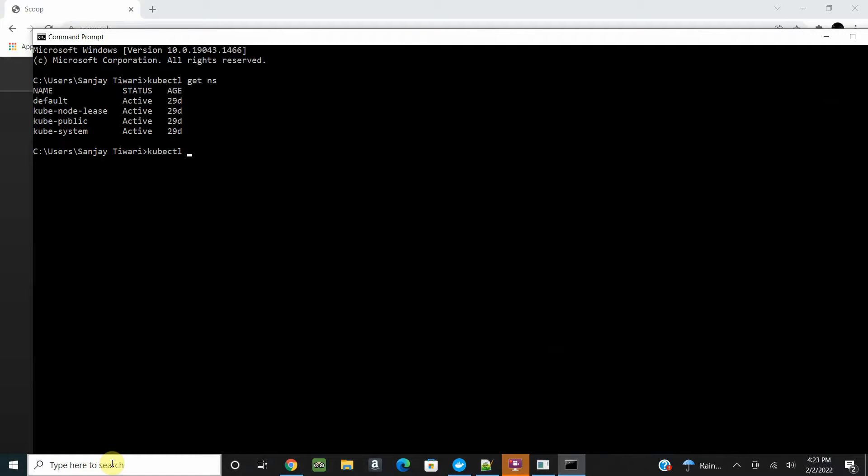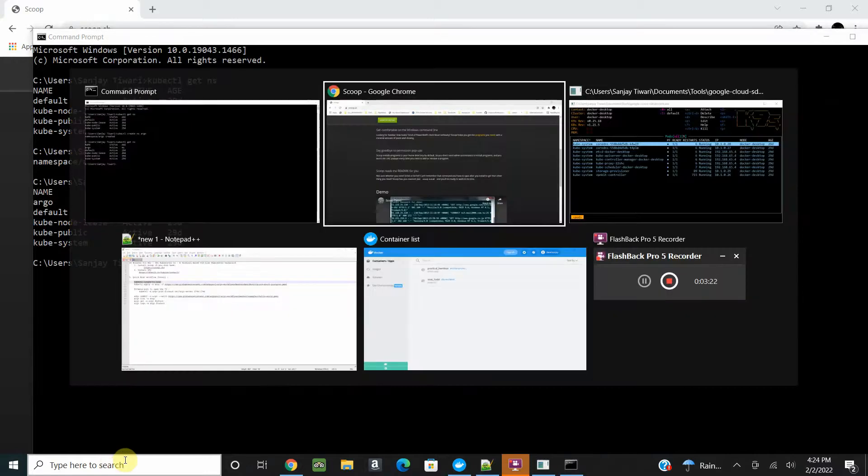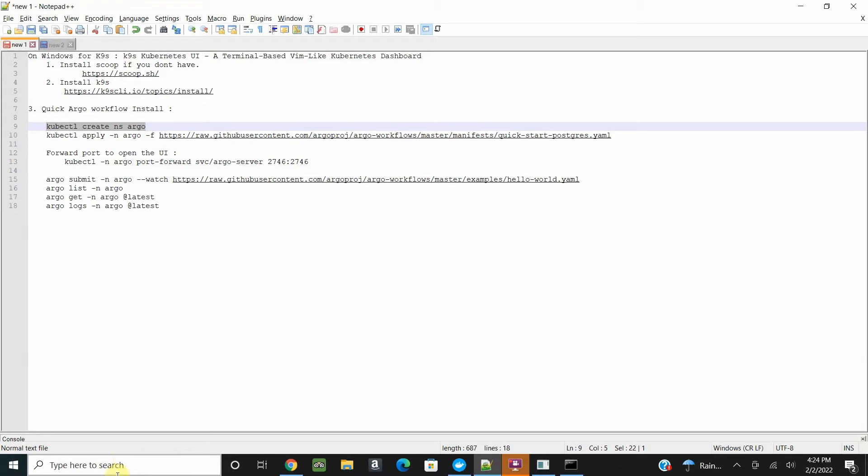Let's open the command prompt. We'll check all the namespaces. We don't have any namespace named Argo, so let's create one. This is the short form for namespace. Now we have the Argo namespace here.